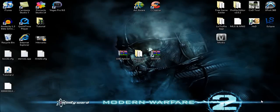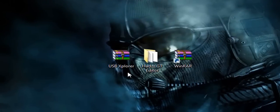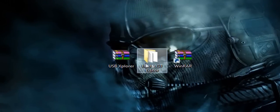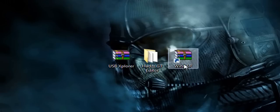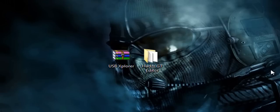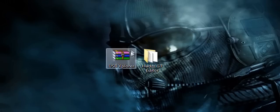Alright, so now we're over at the computer and you want to make sure you have three programs: first USB Explorer, HADS GT Editor, and WinRAR. Now we want to actually be using WinRAR but you do need it to open up USB Explorer, and links for all three of these will be in the description.